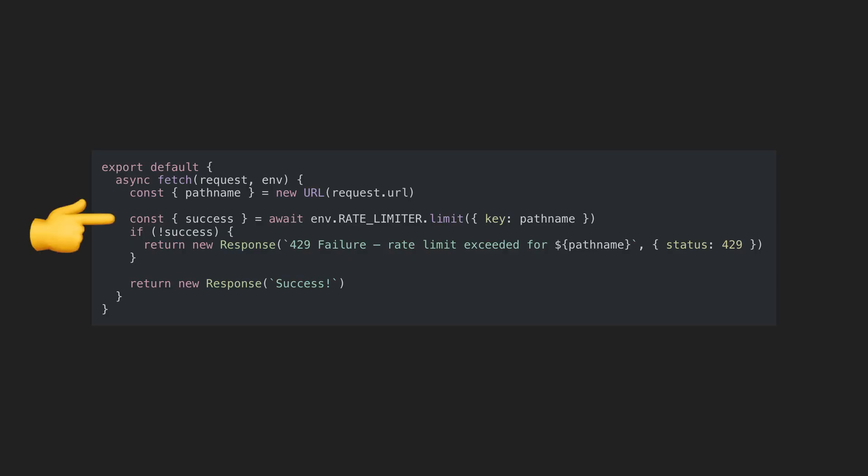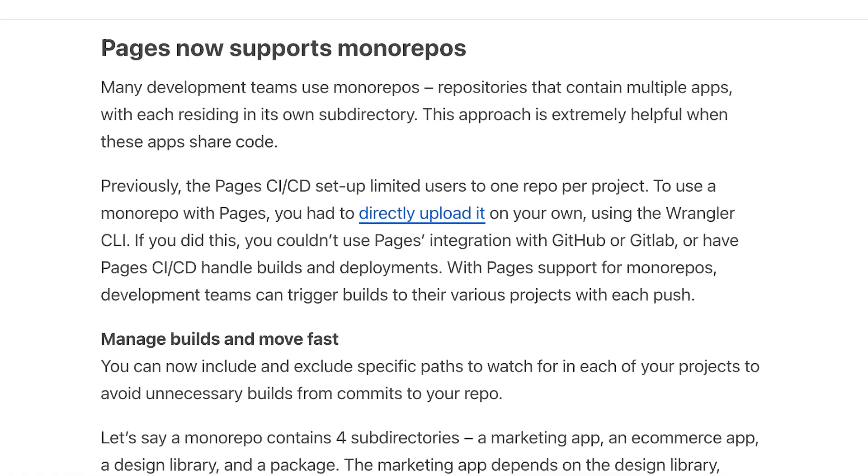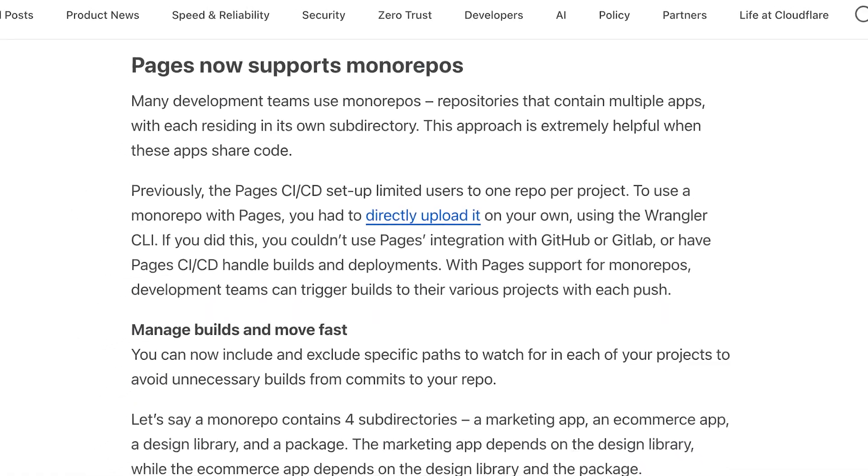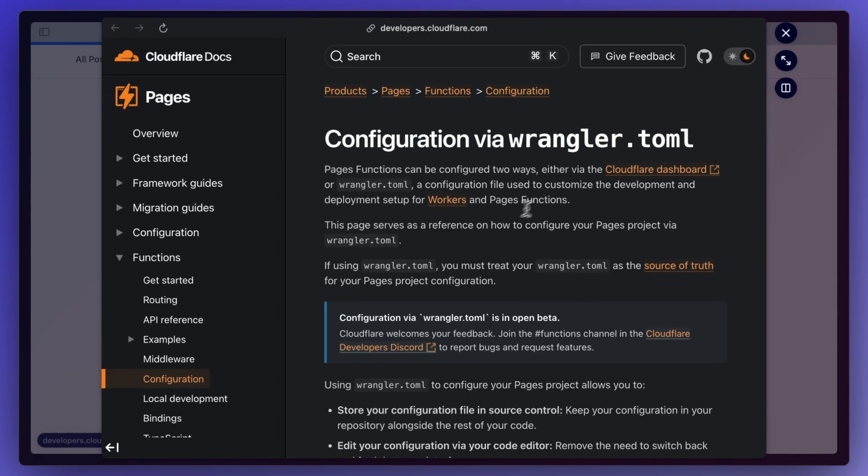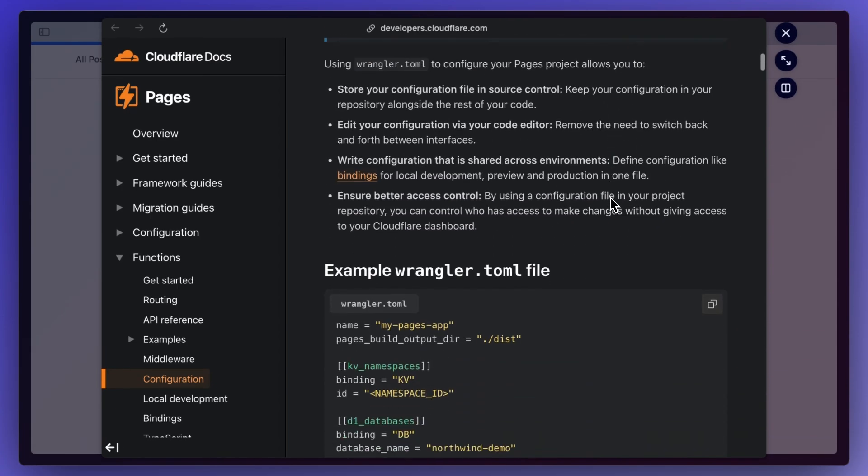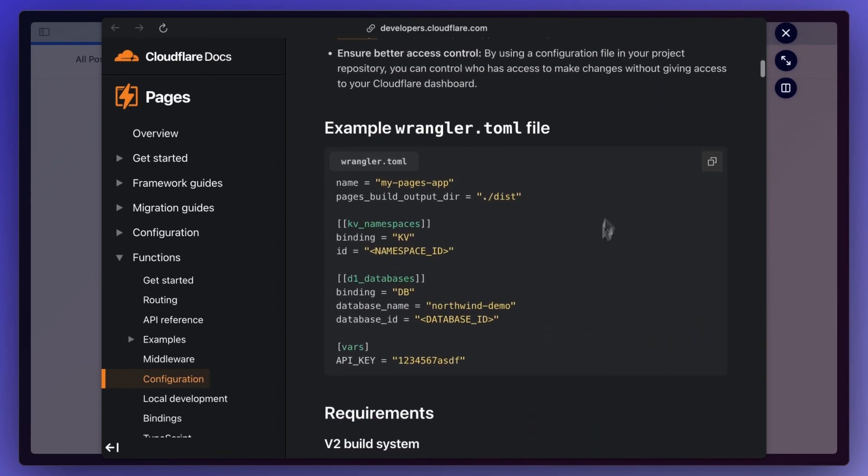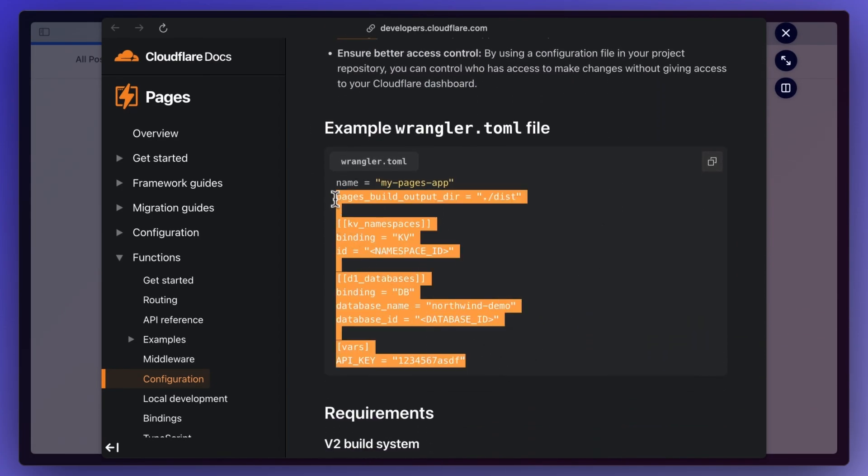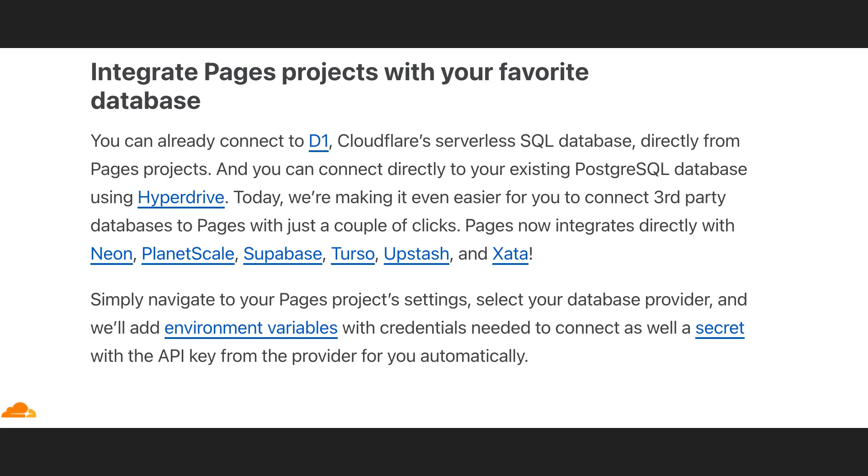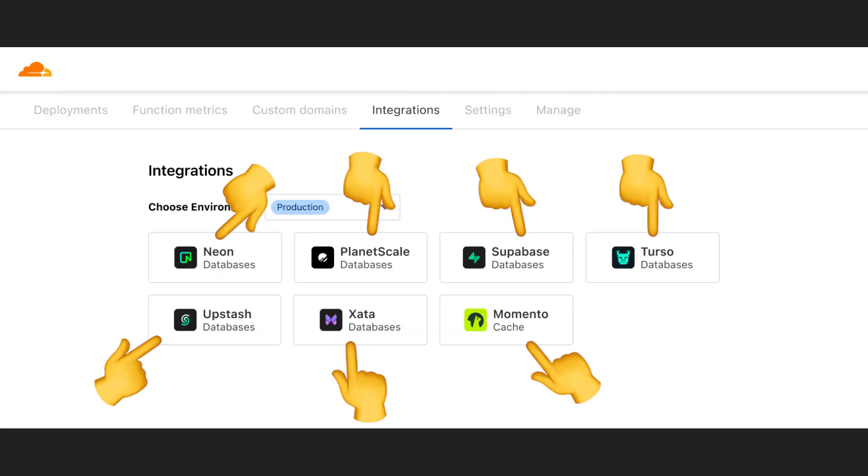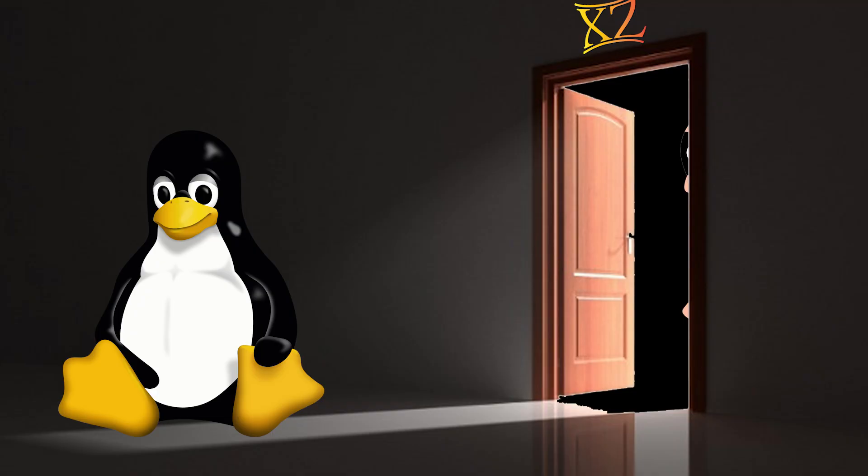You can now also do rate limiting at runtime in the code through bindings. Pages also got a lot better with support for mono repos, ability to set up your project configurations through a Wrangler.toml file just like you can for workers, added ability to easily integrate your project with a database using services like Terso and Supabase, and they also improved Next.js support for those interested in that.